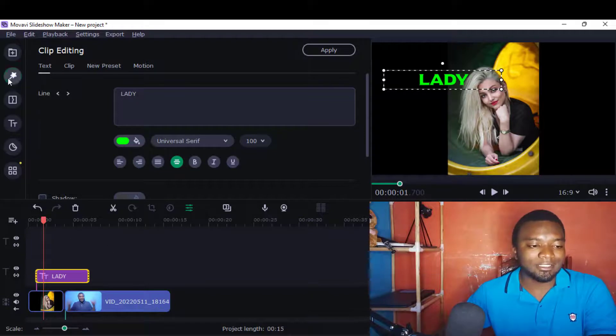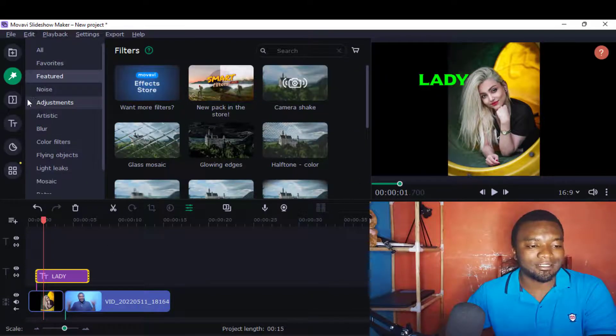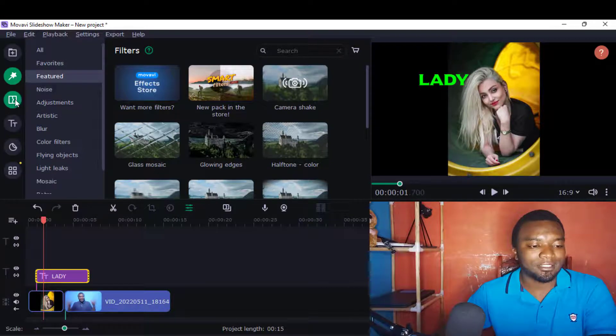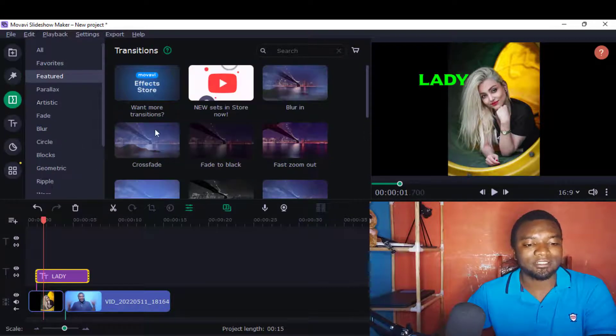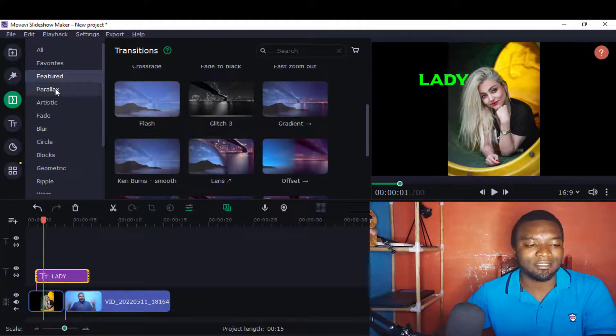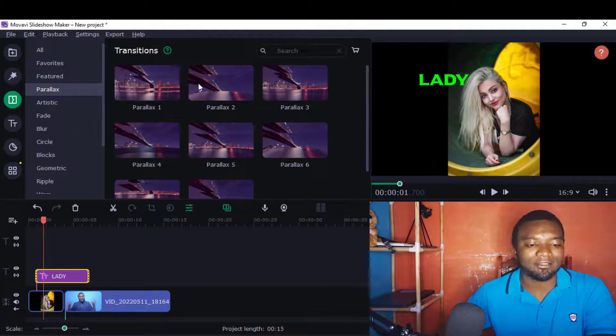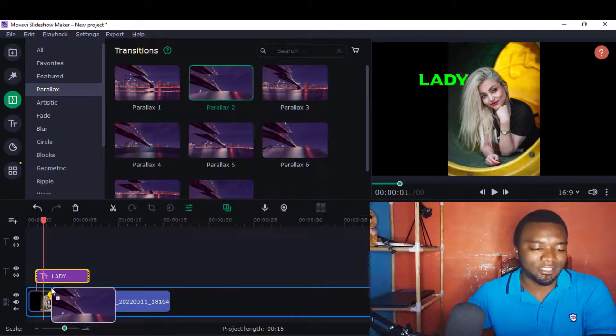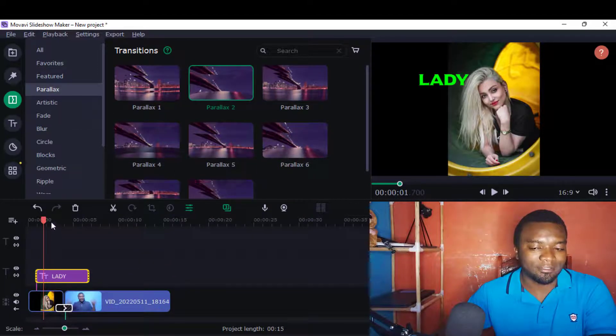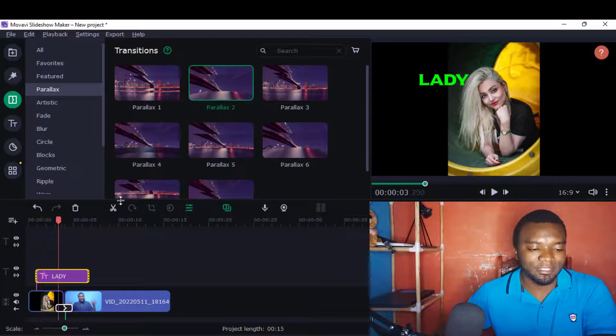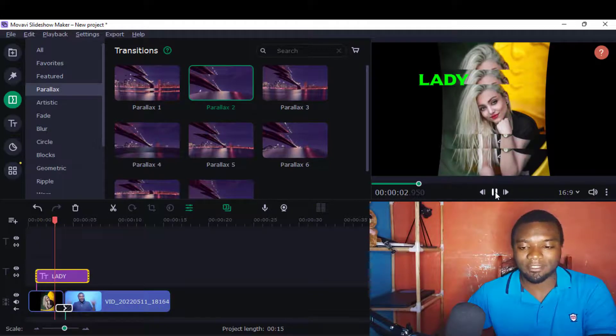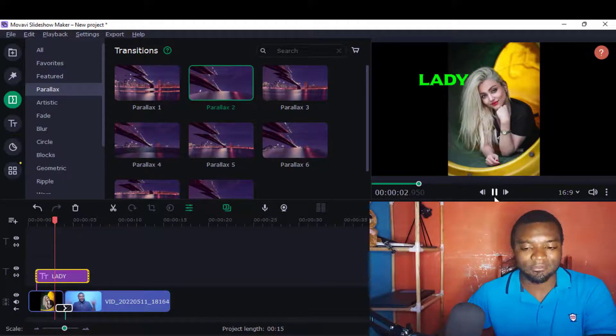It also has - sorry, not stickers - I'll just come to transitions. The many transitions - you can also add this parallax or whatever. So for example, you just come and add it here, and if I come and play under the preview section.